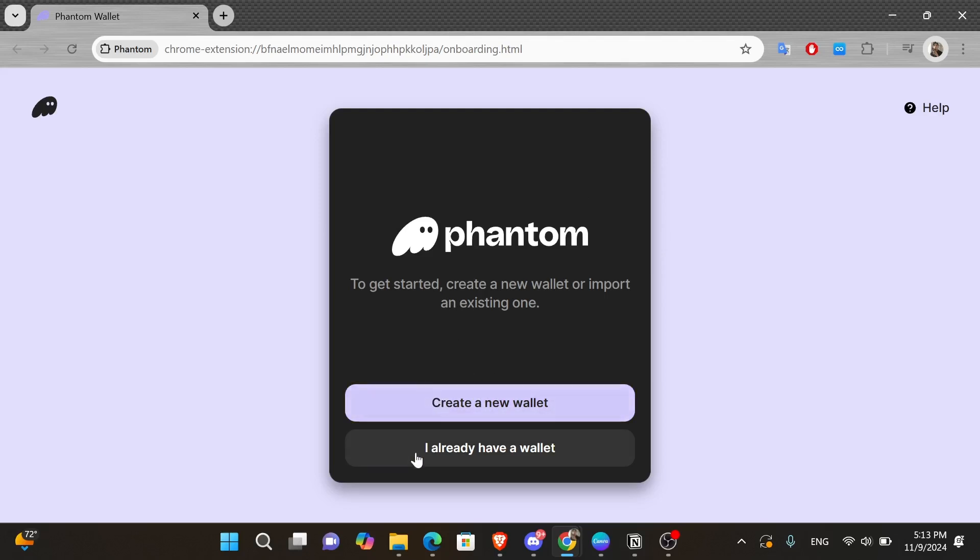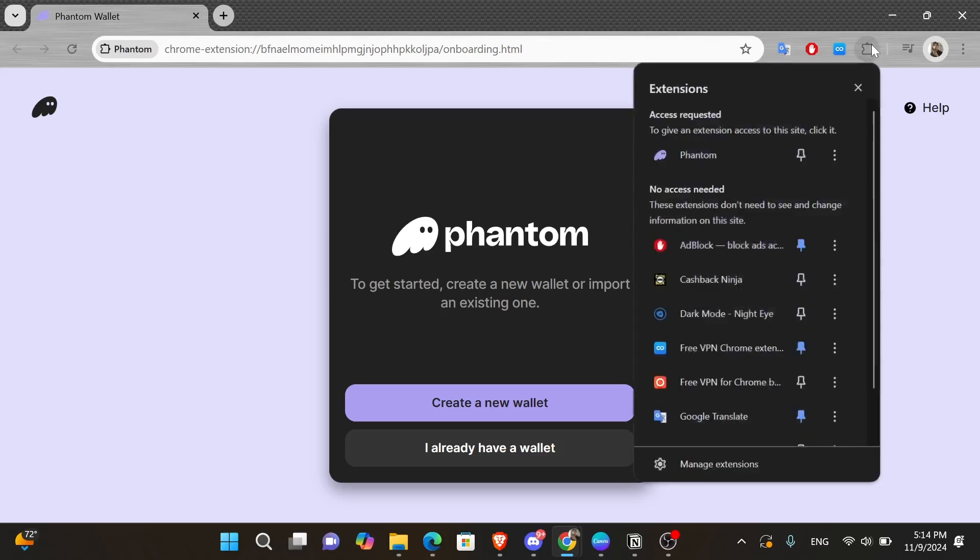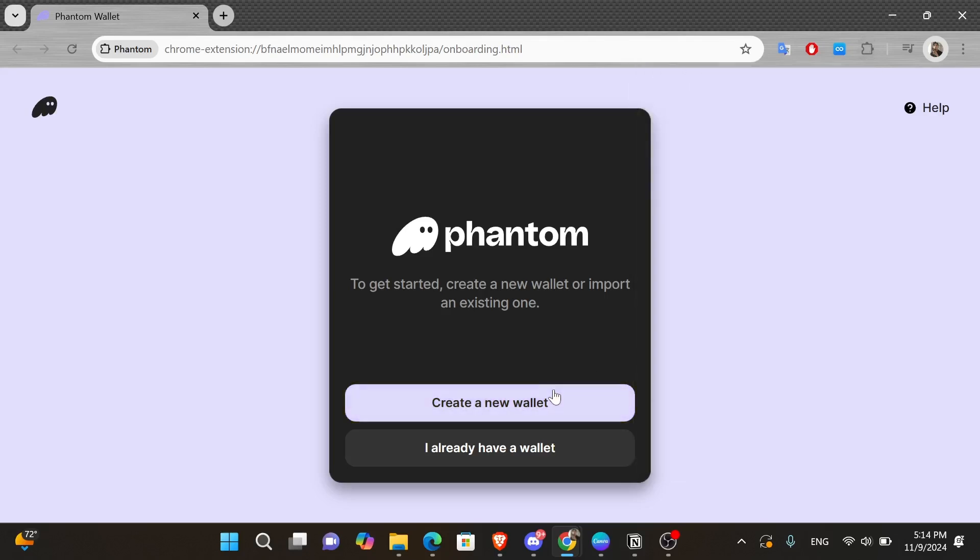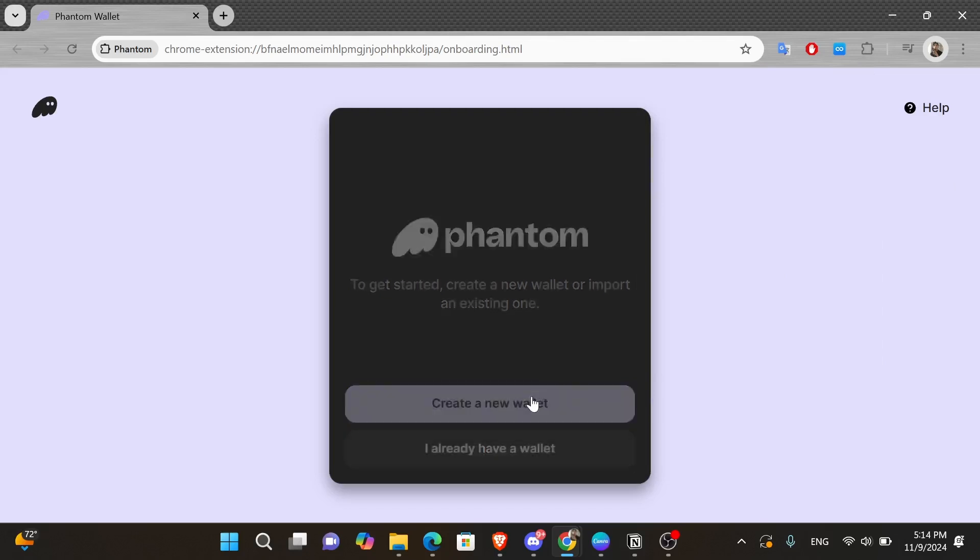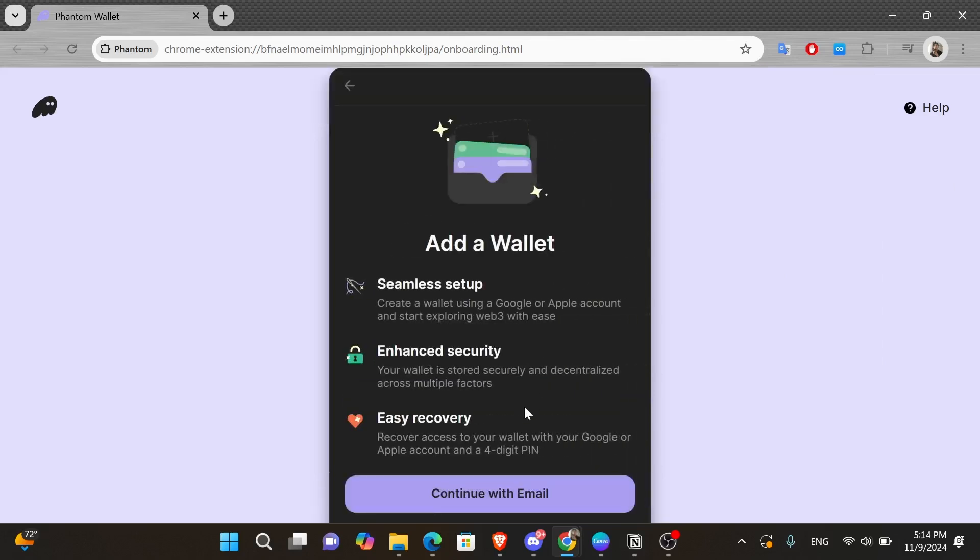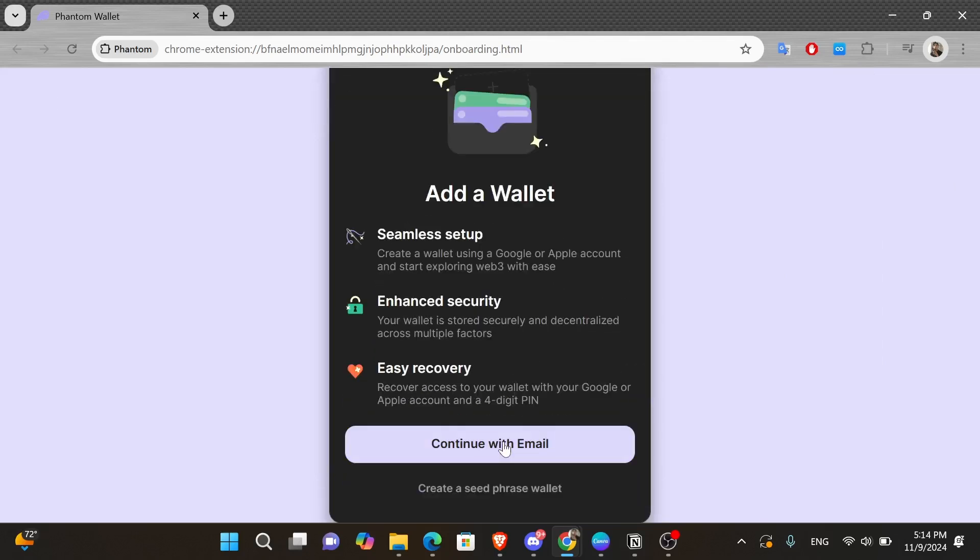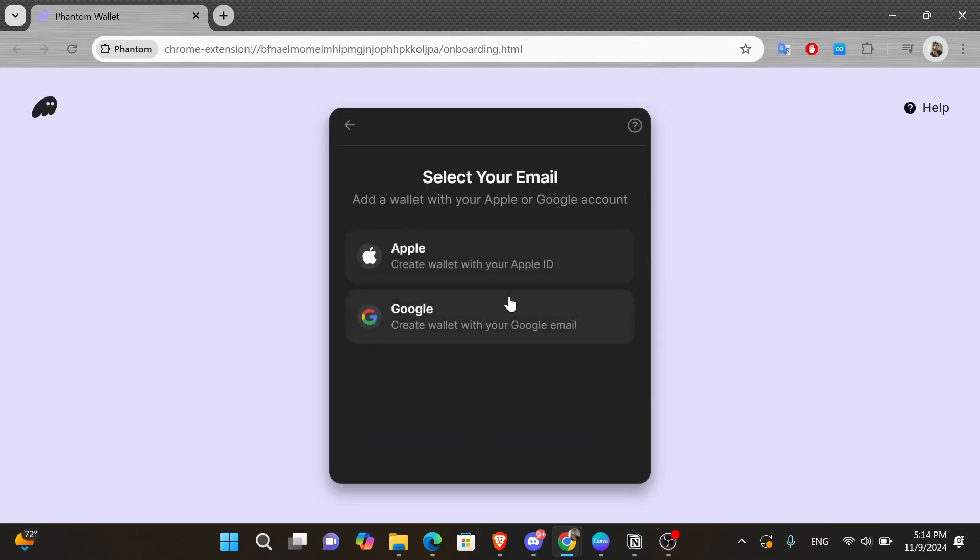if you already have a Phantom Wallet, then you can press onto the I already have a wallet button underneath. If not, you can click onto the create a new wallet button, which is the purple one, then continue with email. And then I'm going to choose to open it with my Google account.